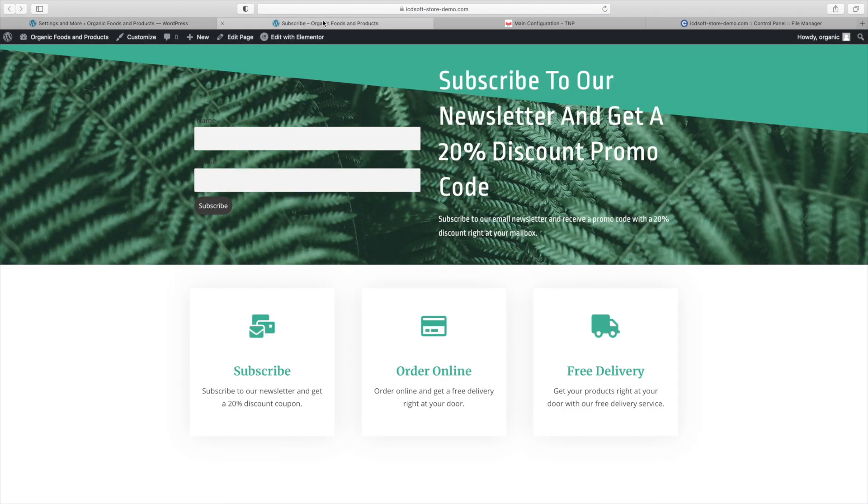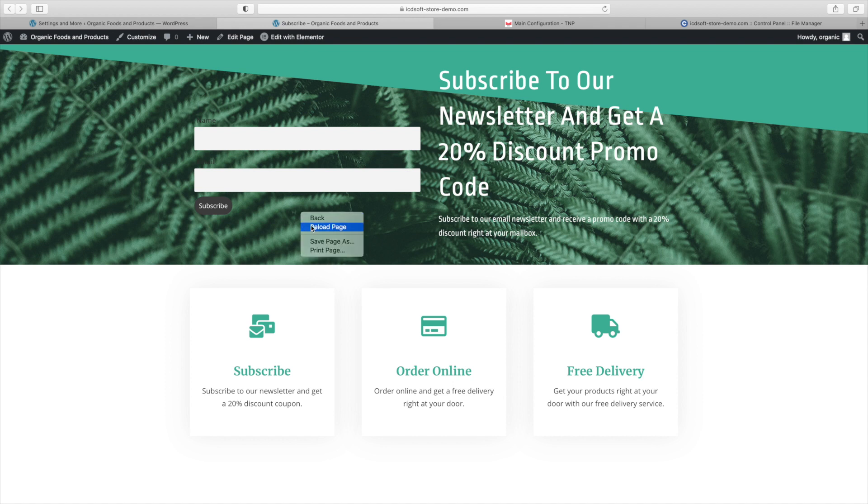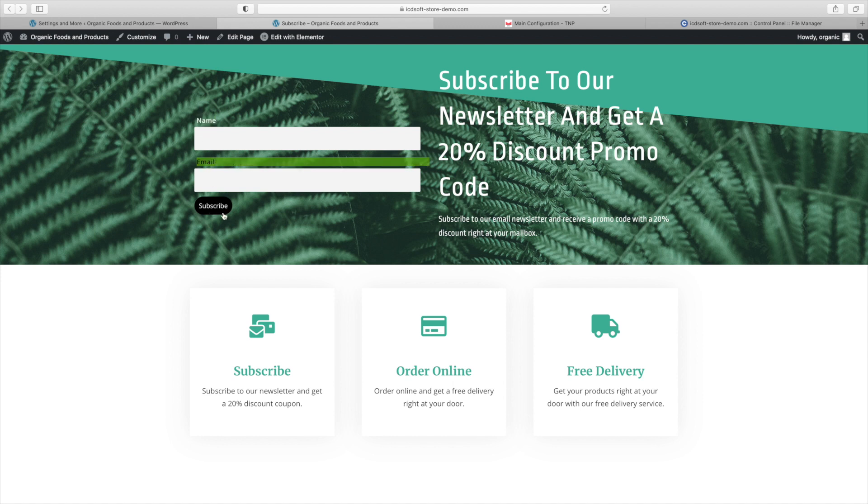So let's check out our page now. Make sure to refresh it. You might have to clear the cache of your browser. And you can see that our customizations have been applied. The labels are now white and the subscribe button is black.